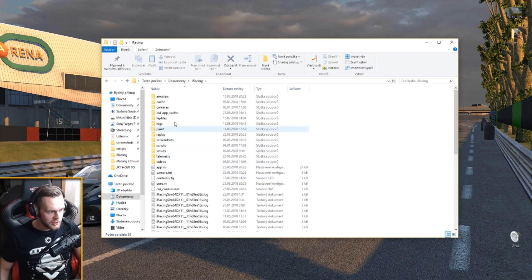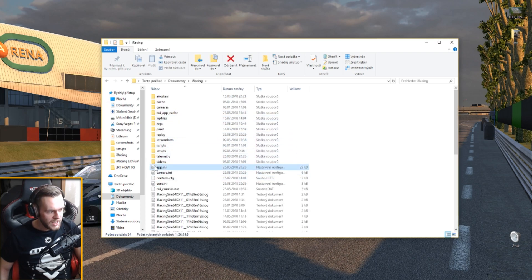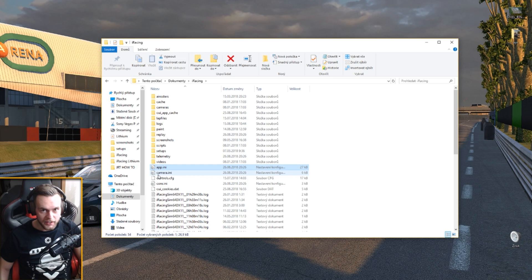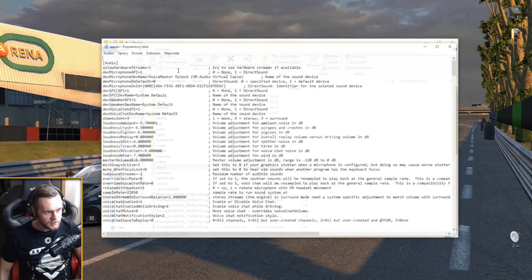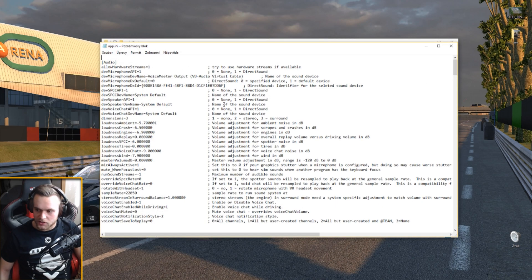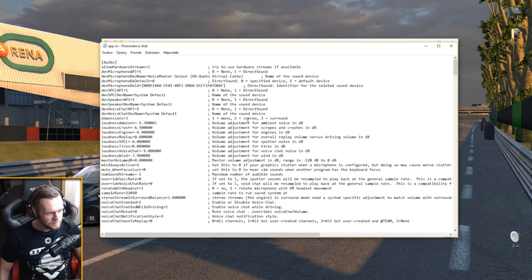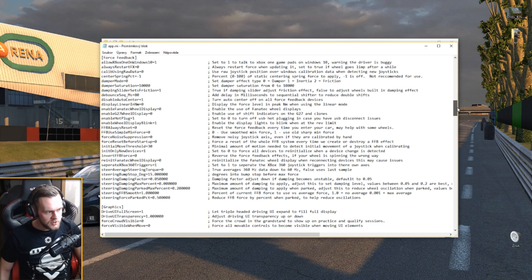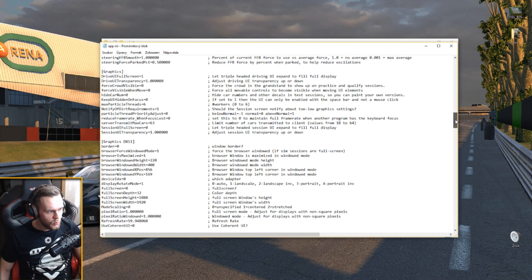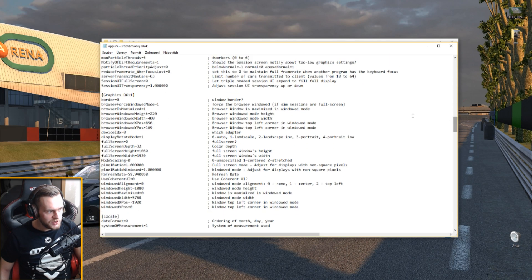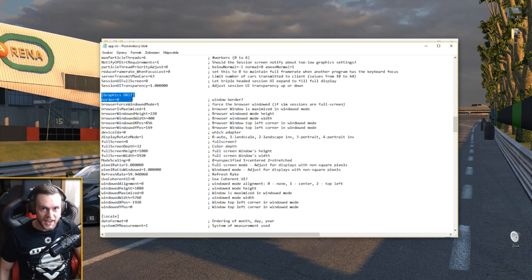We're gonna go to the documents which I have over here. We're gonna find iRacing, we're gonna go to app.ini and what you need to do is to right click it, push edit and it's gonna pop up this notepad.